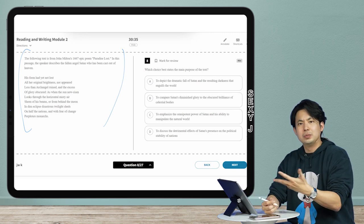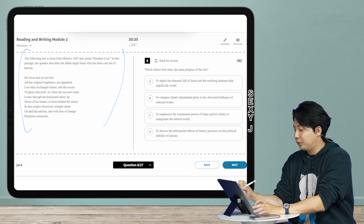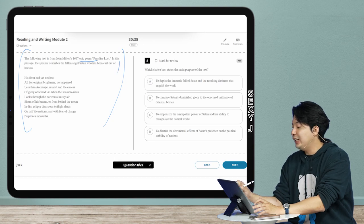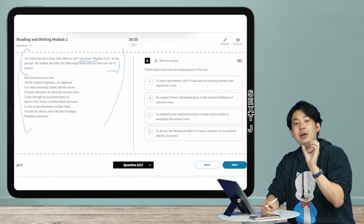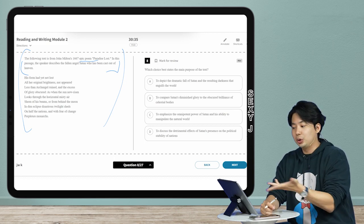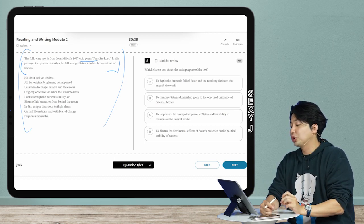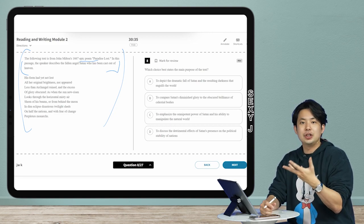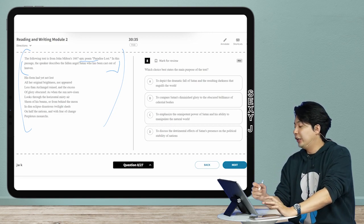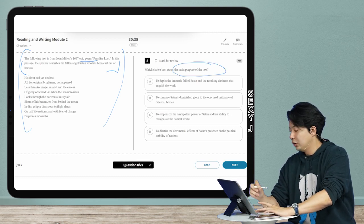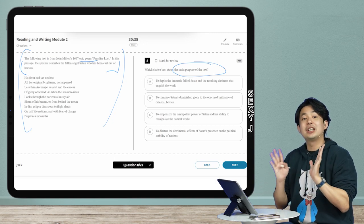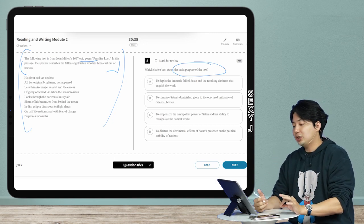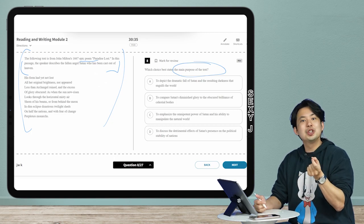As always, we are going to know that this is a poetry question by just looking at it, but the question itself tells us it's a poem. On a very difficult poem, you will notice they give us more info. So we have here: the speaker describes the fallen angel Satan who has been cast out of heaven. I know that is the main character here and we are just looking for main purpose.